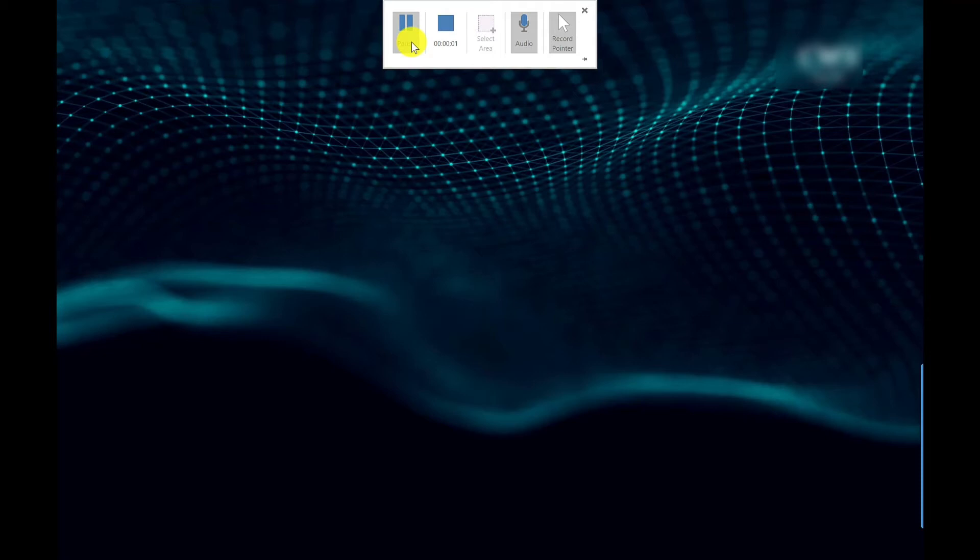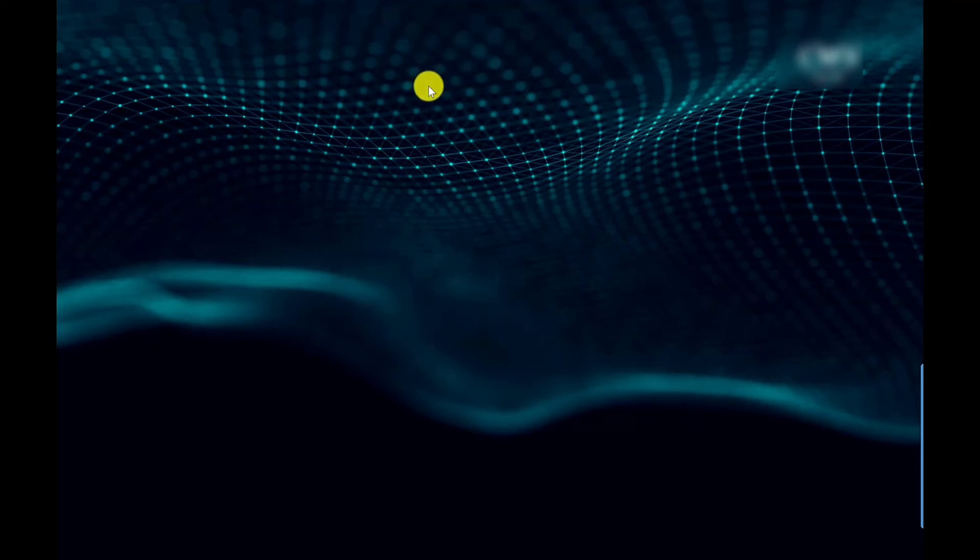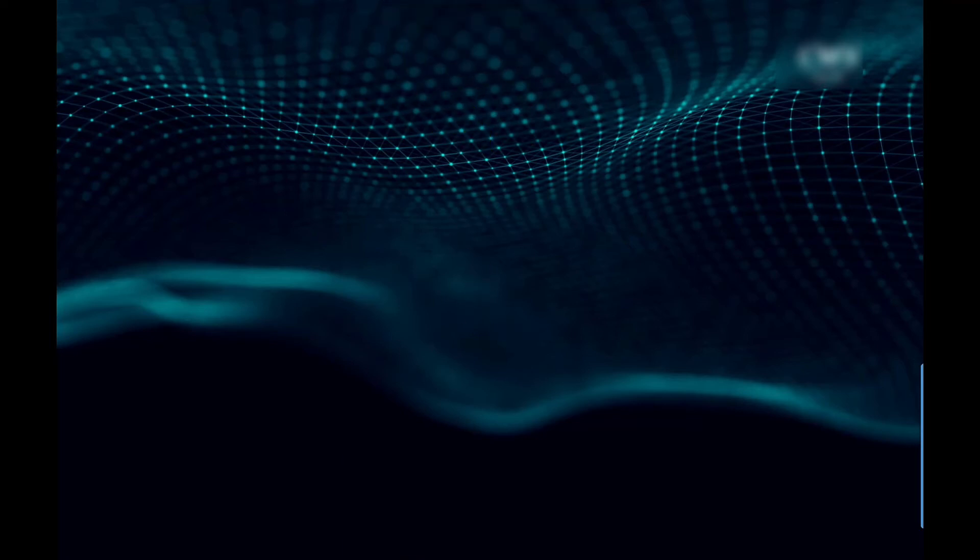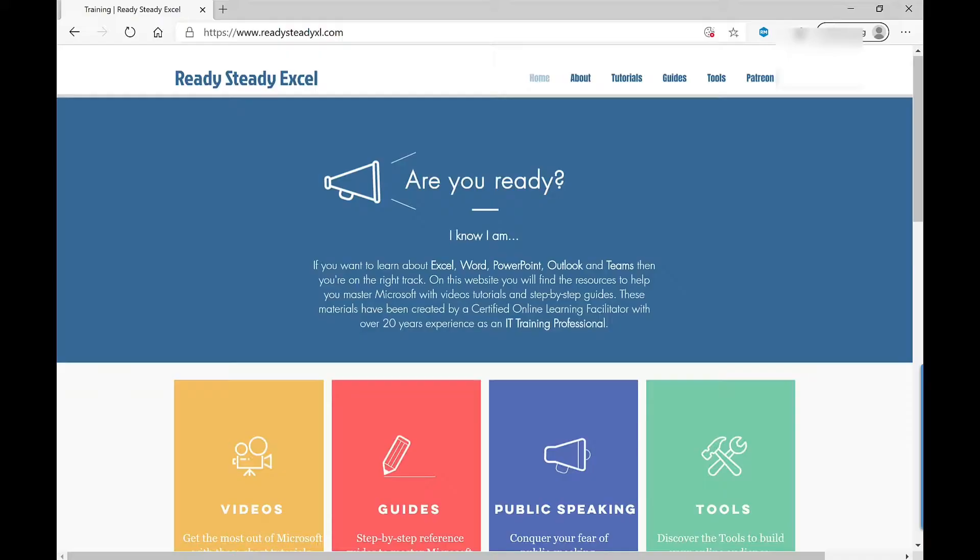After the countdown it's now recording, it's now picking up everything I'm saying and my mouse movements. So I'm going to do a demo of my website, yes it's a shameless plug but I had to get it in somehow.